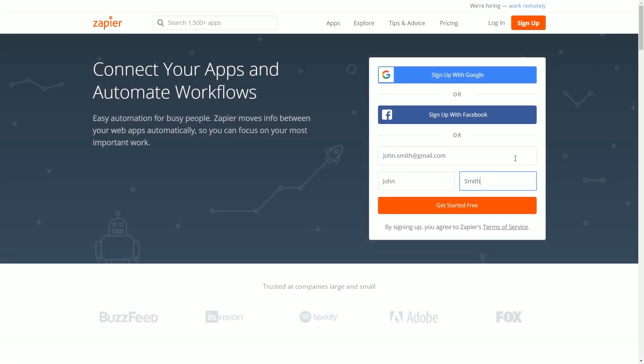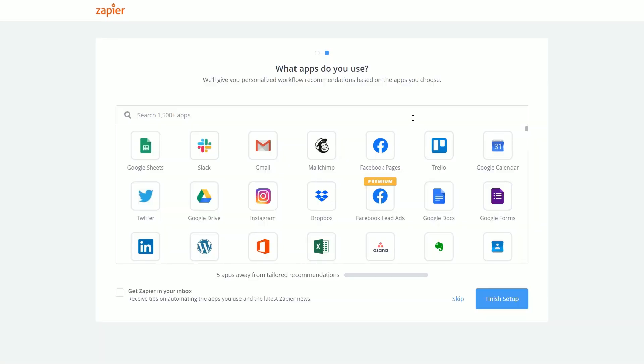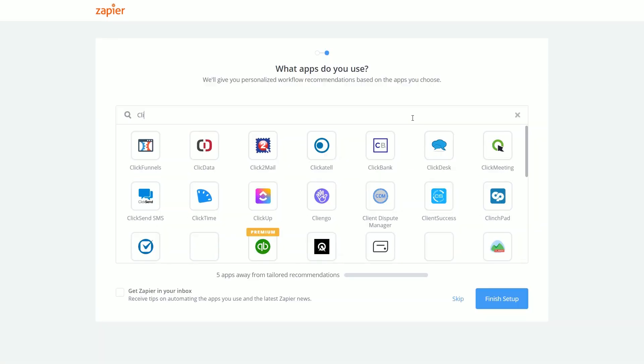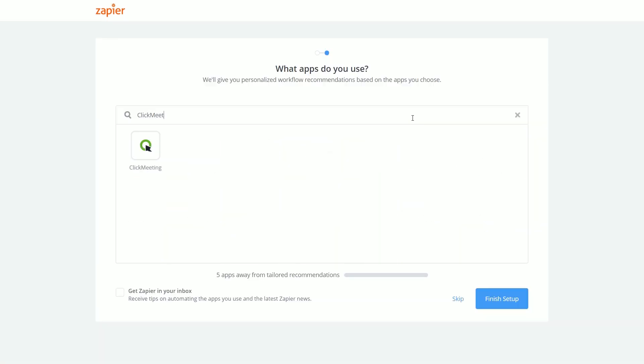First, create a free trial Zapier account. Next, type in ClickMeeting in the search field and click the logo to select the app.